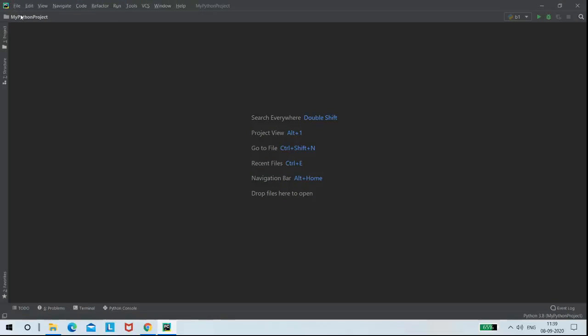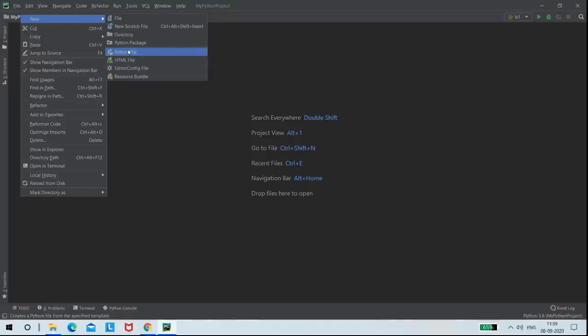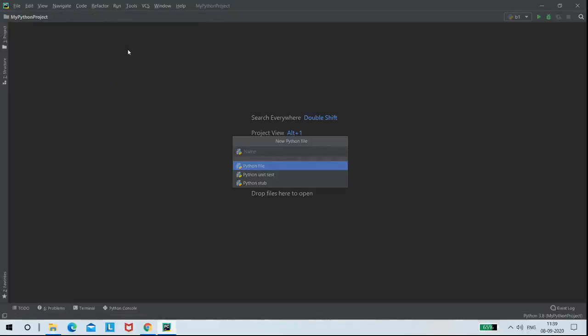Before writing the code, I am creating a new Python file that is real-time plot.